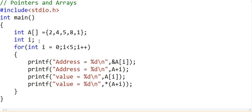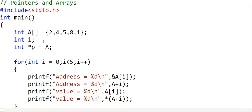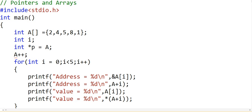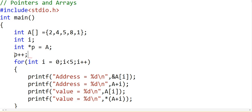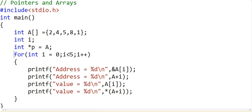One more thing: even though using the variable name A returns a pointer to the base address, and we can assign it to another pointer variable like P = A, we cannot do A++ — incrementing A itself gives a compilation error. We can do P++ once we assign A to another pointer variable, but incrementing A directly is invalid. This was how arrays are stored in memory and how we can access values using pointers. In the coming lessons we will talk about character arrays and passing arrays as function arguments.